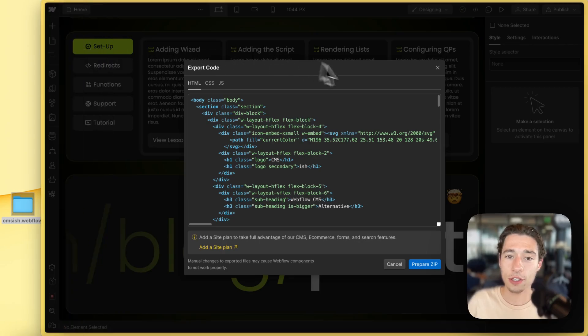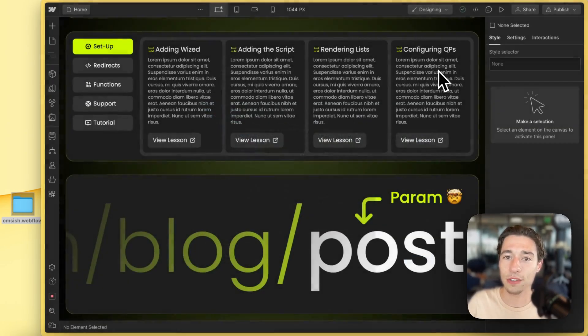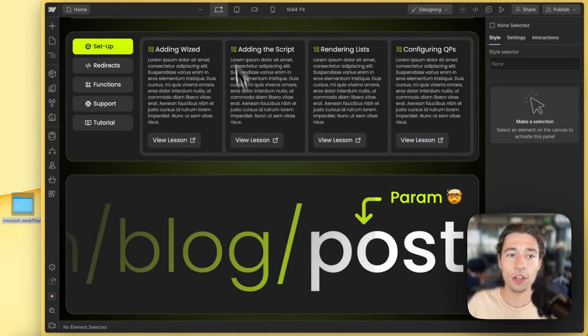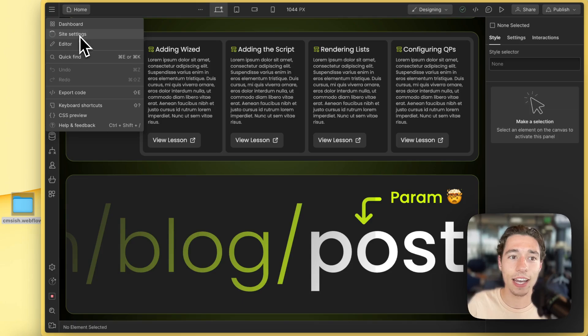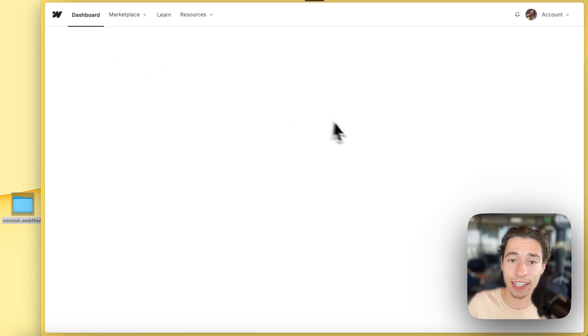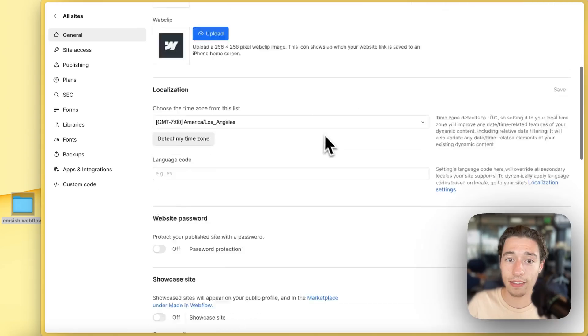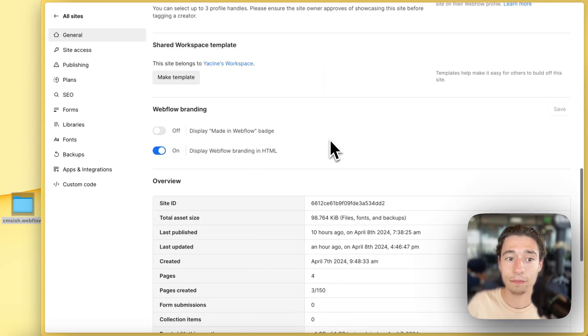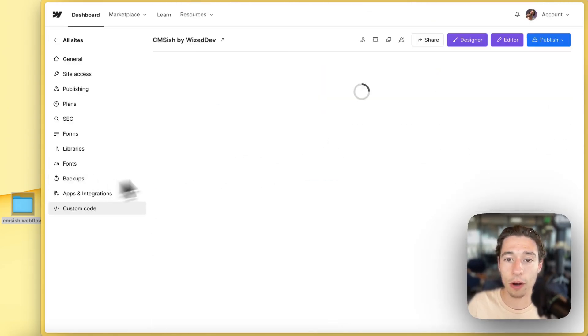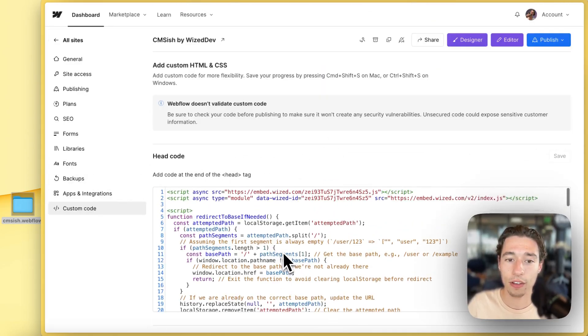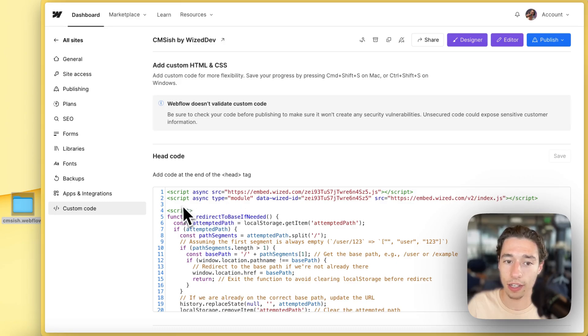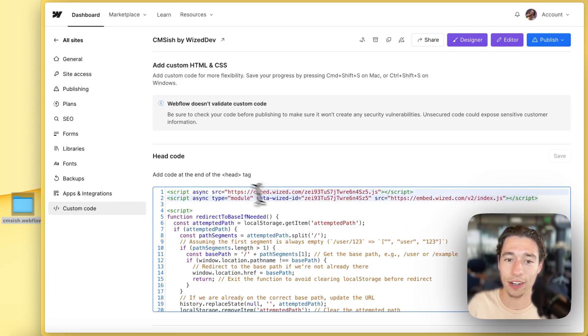So there are two examples here. If you go to your Webflow project and you go to site settings, one instance would be that you already have Webflow custom code on here. You can disregard that. I'm talking about this part in here.